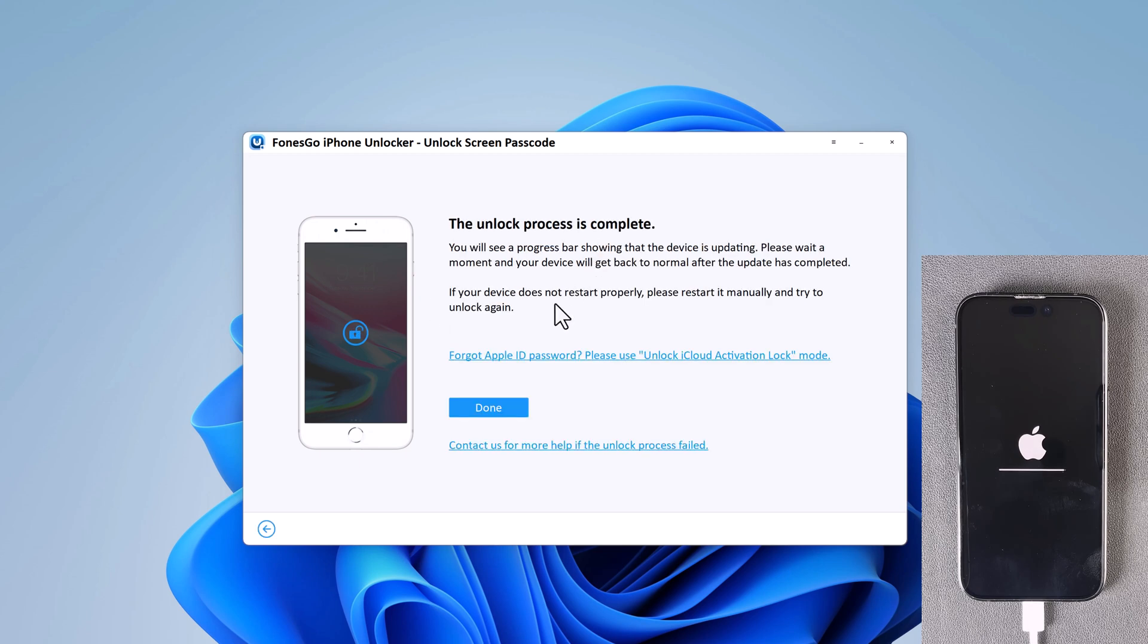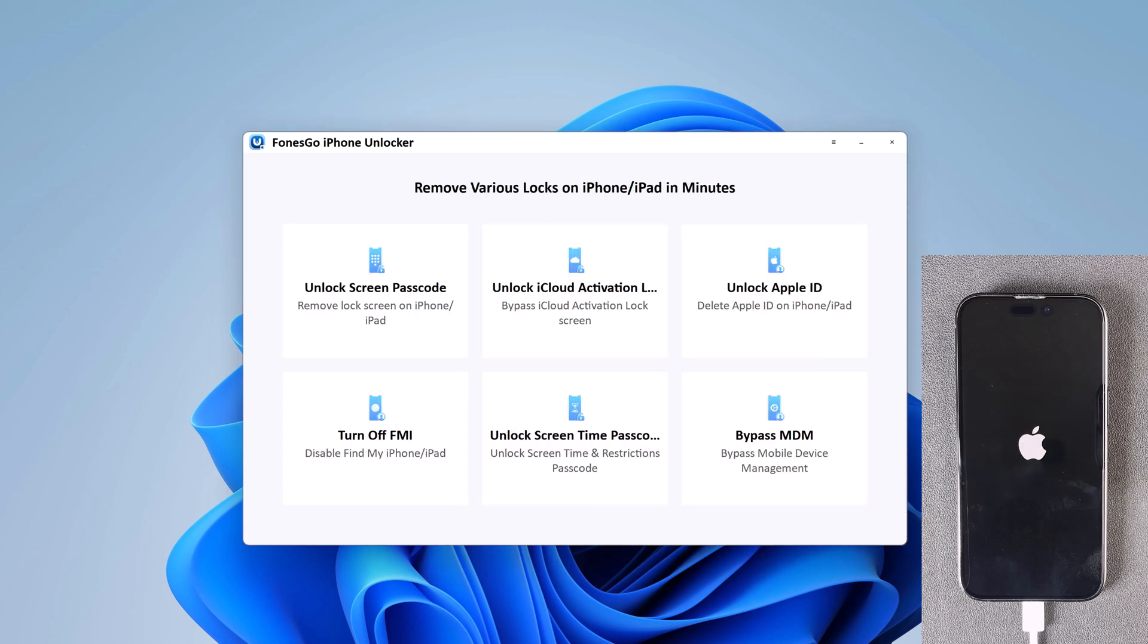Now iPhone passcode has been removed successfully. You can set up your iPhone as new, including passcode, touch ID and face ID settings.